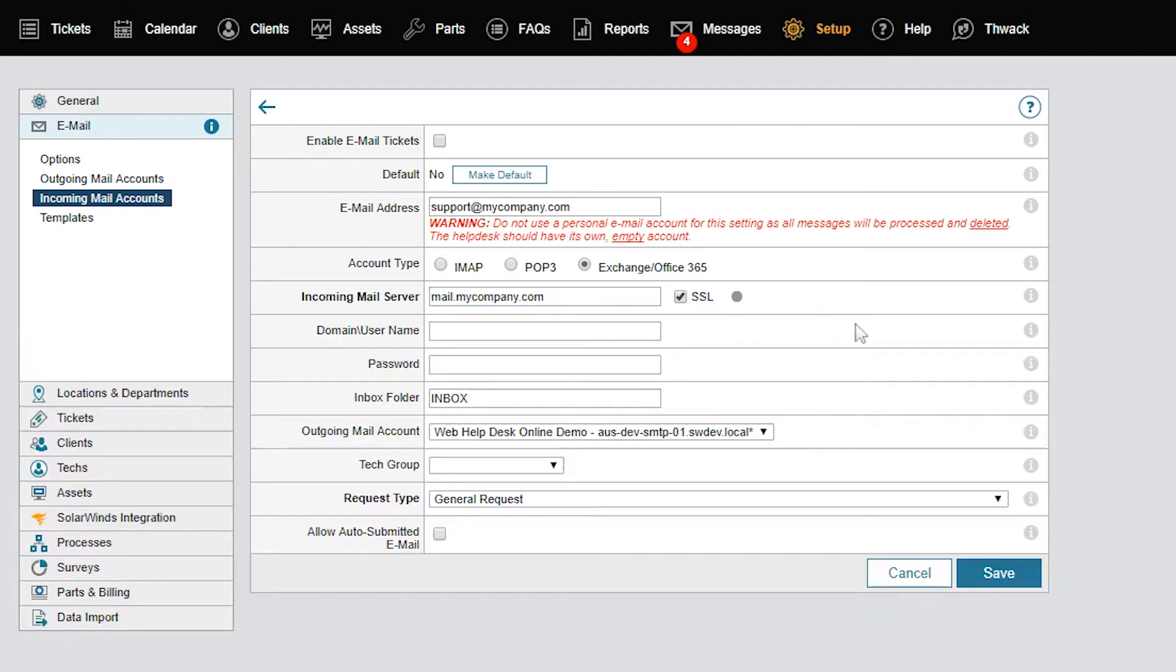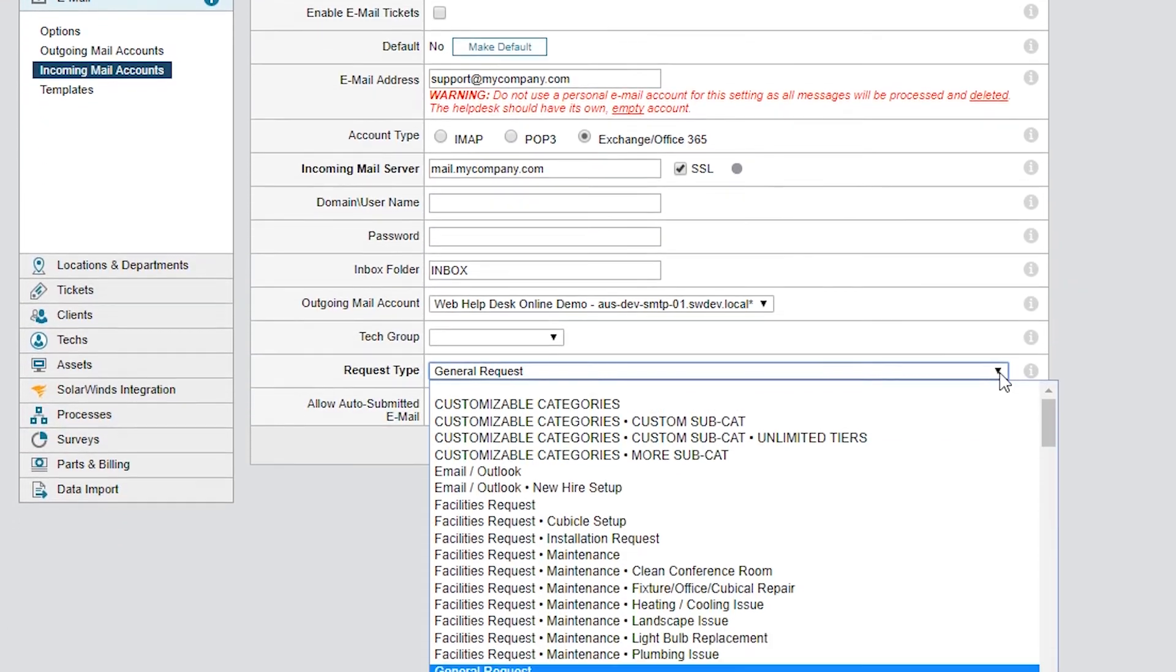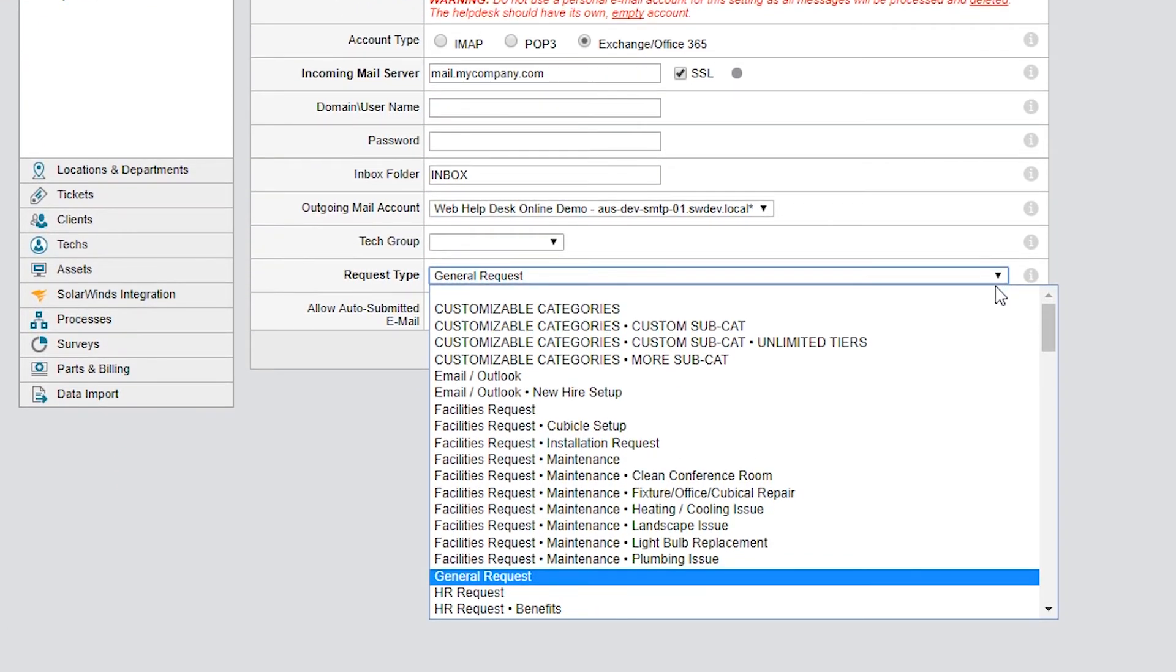The Request Type drop-down menu lets you assign a request type for tickets received in this email account. This way, you can categorize incoming emails into different request types and tech groups if you need to. You can create as many incoming email accounts as you need to correspond with the different email addresses.